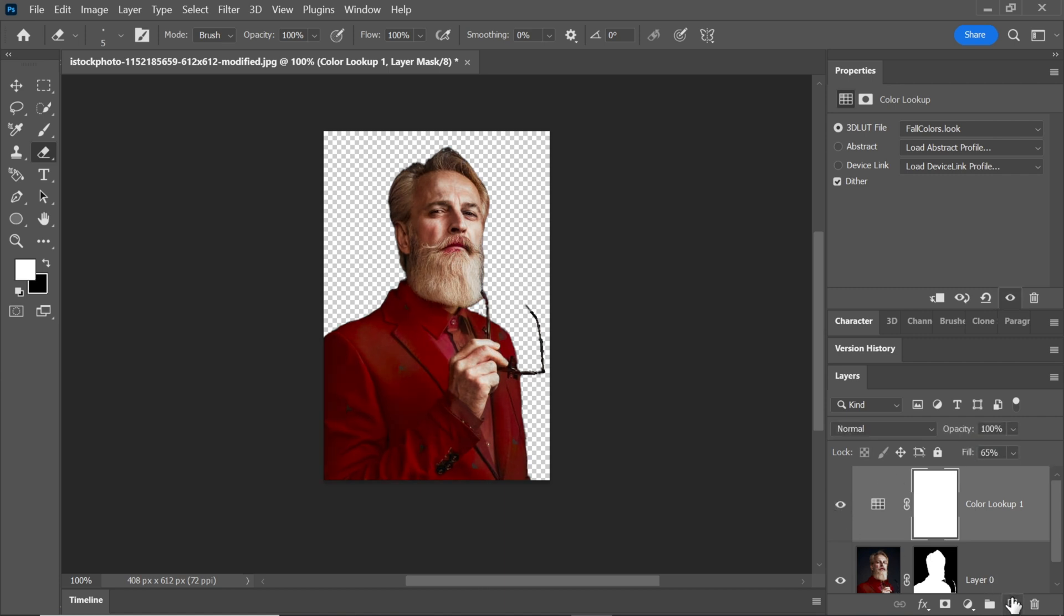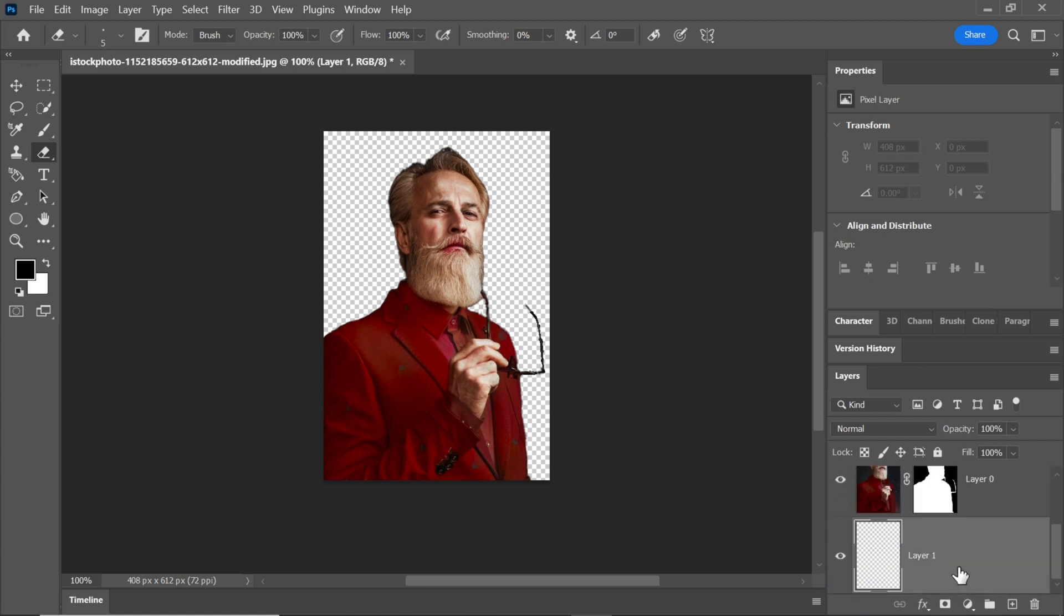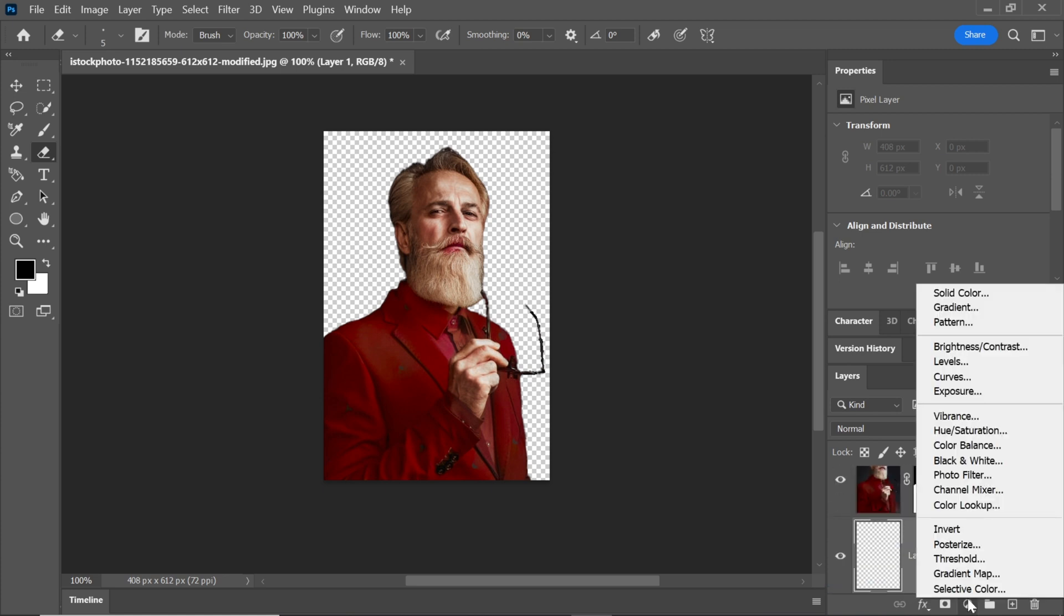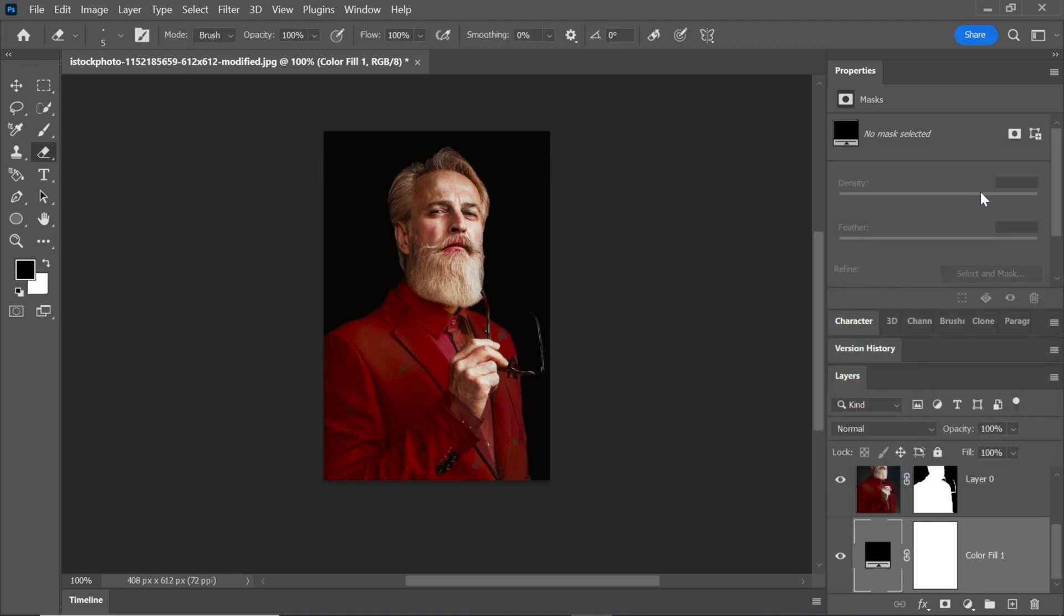Create a new layer and drag it down. Then, go to the Adjustment Layer again and choose Solid Colors. In this case, I'm choosing Black.